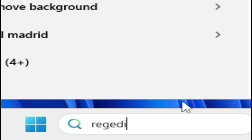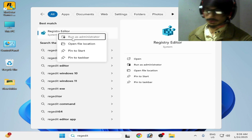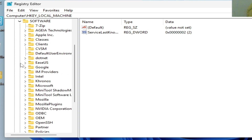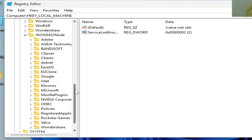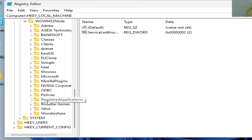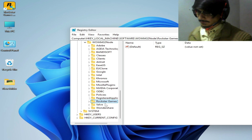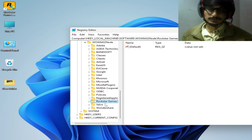Solution number one: go to the search bar on your Windows and type 'regedit' to open Registry Editor. Right-click on it and run as administrator. Now go to HKEY_LOCAL_MACHINE, click on Software, scroll down and go to WOW6432Node, and search for the Rockstar Games Launcher folder. We need to delete this folder, but first we need a clean installation of Rockstar Games Launcher.